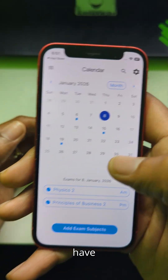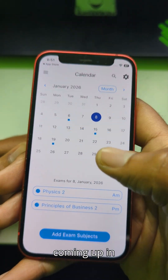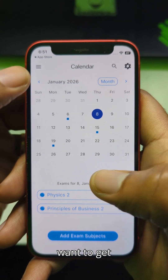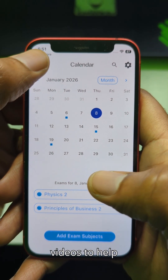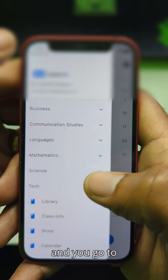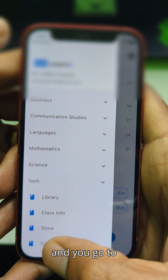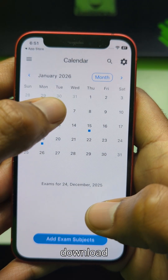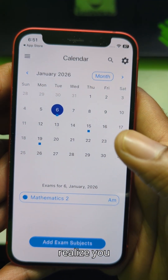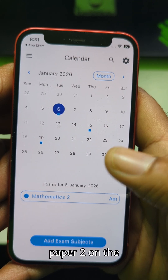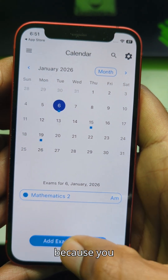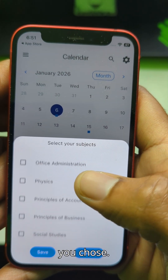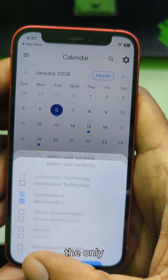Let's say you have mathematics coming up in January because you're repeating maths and you want to get some free videos to help you learn. You go to the calendar inside the LearnIt app - make sure you download it in the Play Store. You realize you have maths paper 2 on the 6th of January because you went to the subjects and chose mathematics as the only subject you have to do.